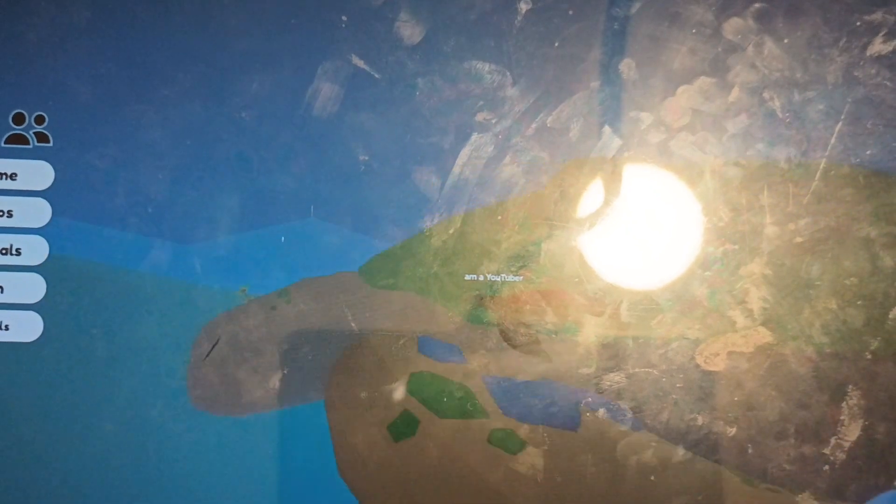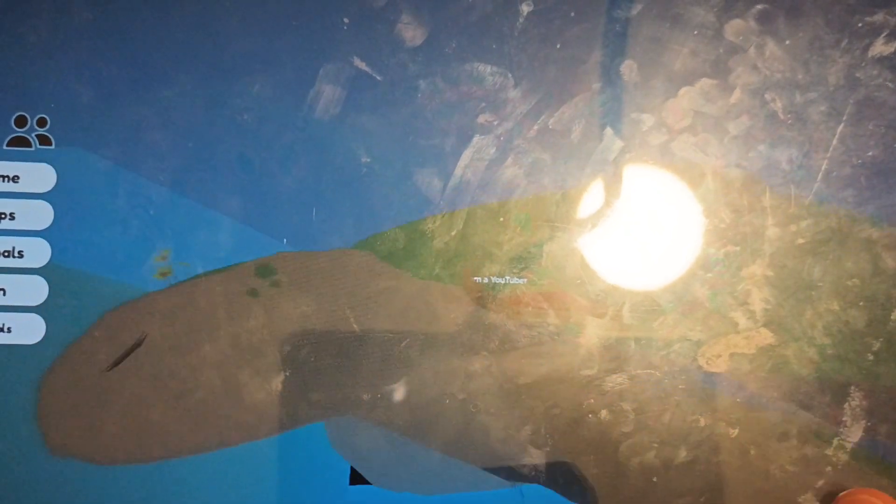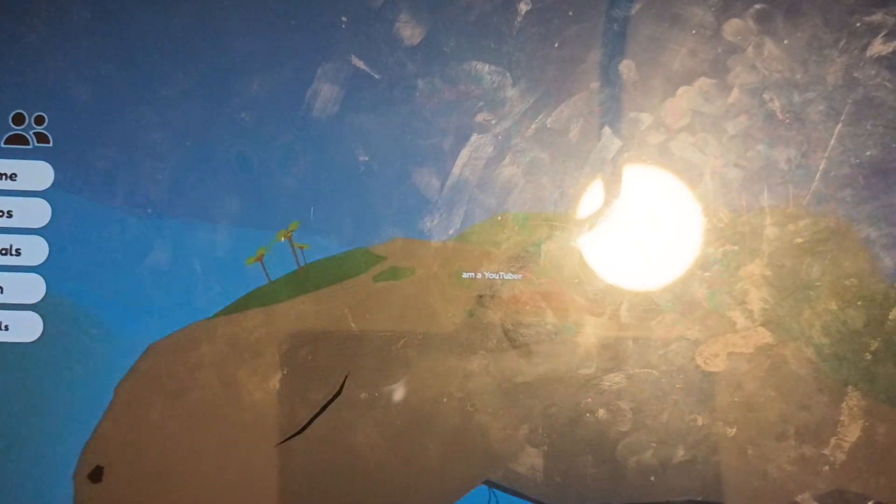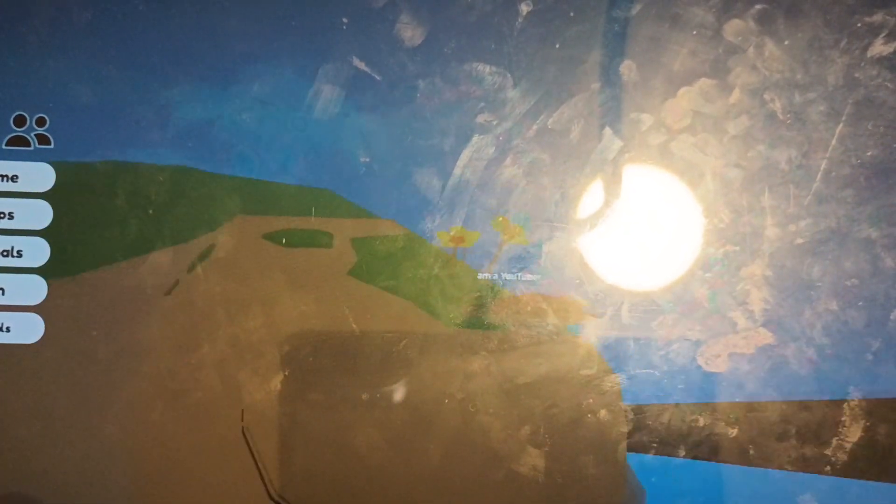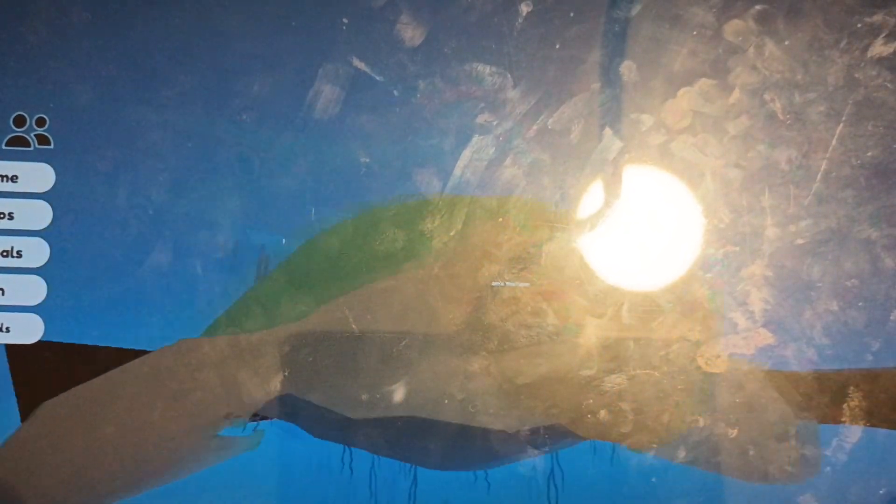Wait a minute. The island is shaped as a turtle. Oh my goodness. It's so cute.